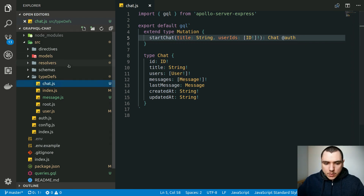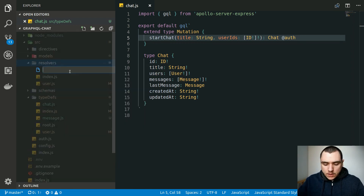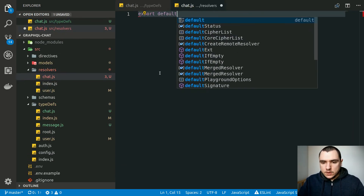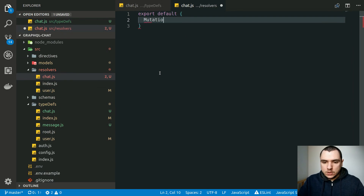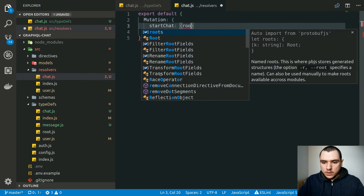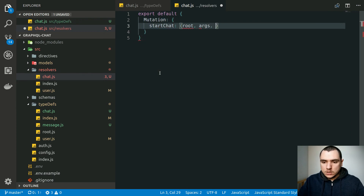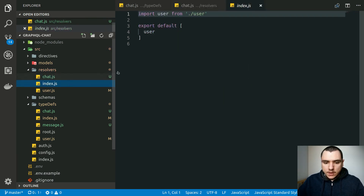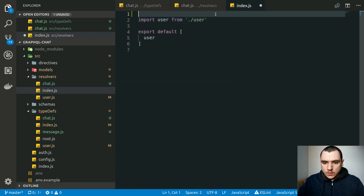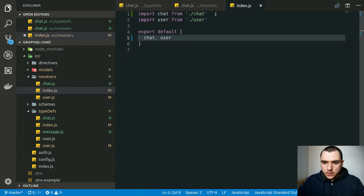With that, let's go back to resolvers. We're going to create a new resolver file called `chat.js`. In here we'll export default an object with a mutation containing `startChat` with the familiar arguments: root, args, context, and info. Back in `index`, we'll import chat from chat and export it as part of the array.